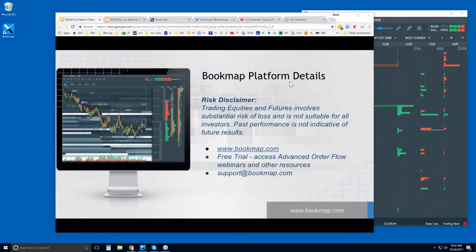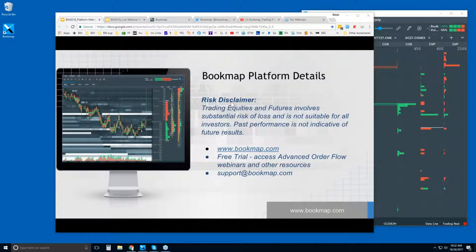Welcome to the Bookmap Platform Details webinar. For those of you who are new here, welcome. We'll go through what Bookmap is displaying, some of the basics, and answer all of your questions regarding the different features and components in Bookmap. And then we'll take a look at a little bit of the order flow, just some of the basics.